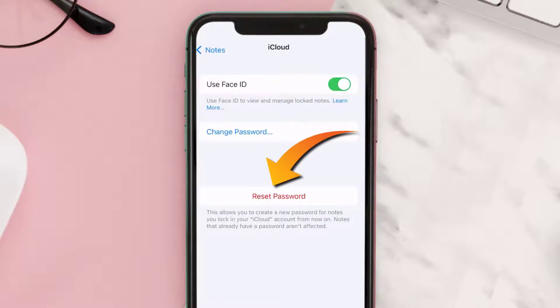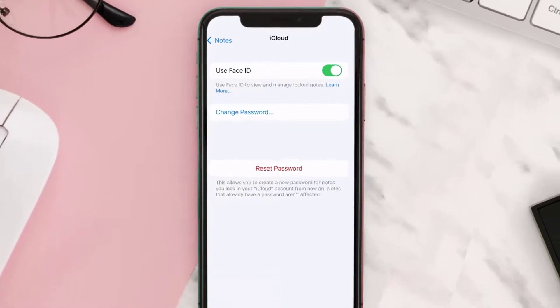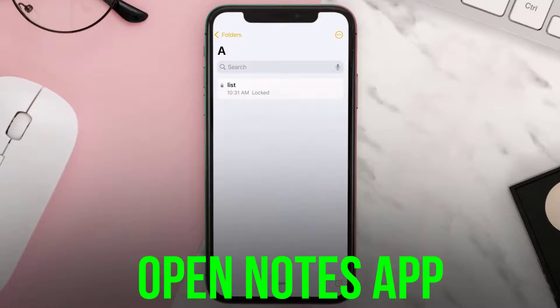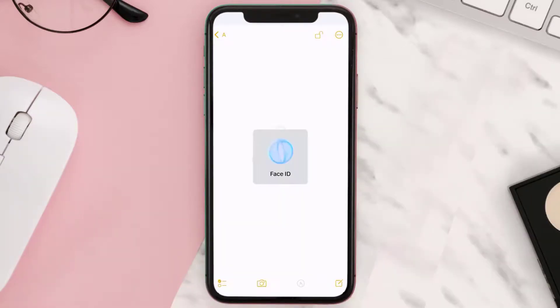Here you'll have to enter in the password for your Apple ID or your iCloud account, and then it'll give you the option to reset that password and then enable Face ID. Once you've enabled Face ID, simply tap on the locked note in the Notes app and it will open up the locked note using your Face ID.